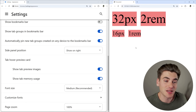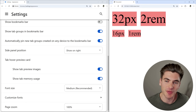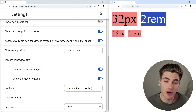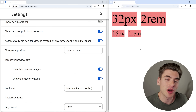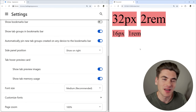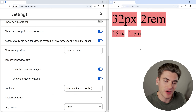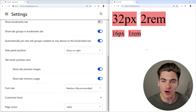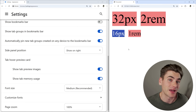A quick example to showcase the difference between pixels and REMs: I have a font set to 32 pixels, one set to 2 REM, one set to 16 pixels, and one set to 1 REM. If you're unfamiliar with the REM unit, it is a root font size unit — whatever the font size on your HTML element is equals 1 REM. By default in most browsers, that is 16 pixels, so 1 REM equals 16 pixels by default.